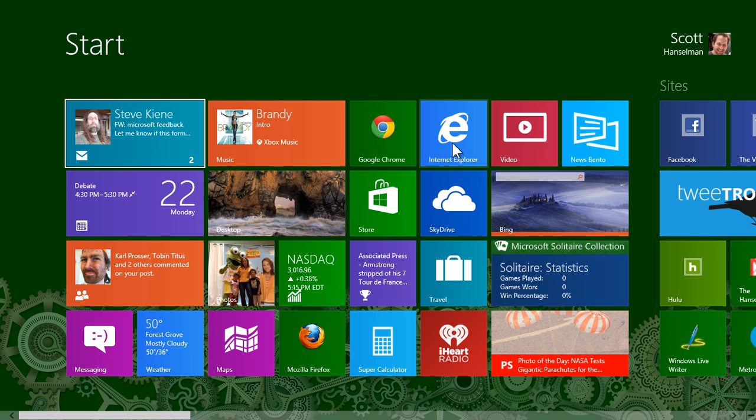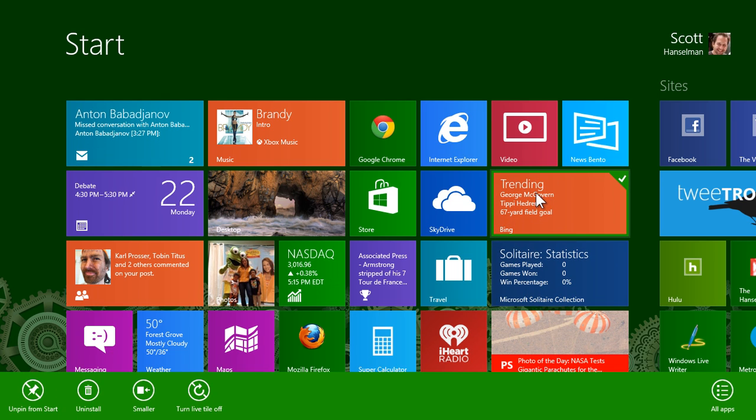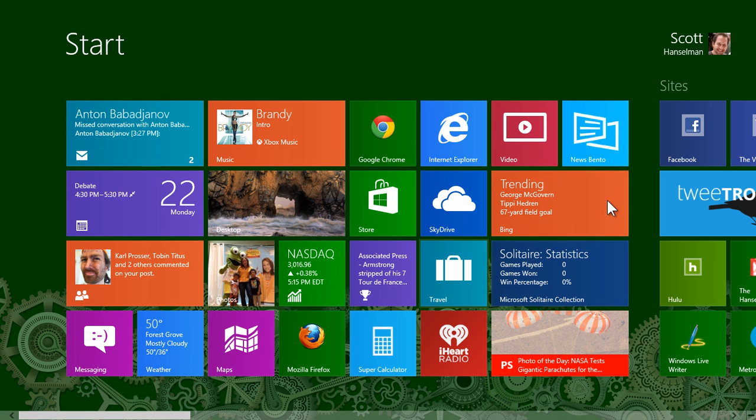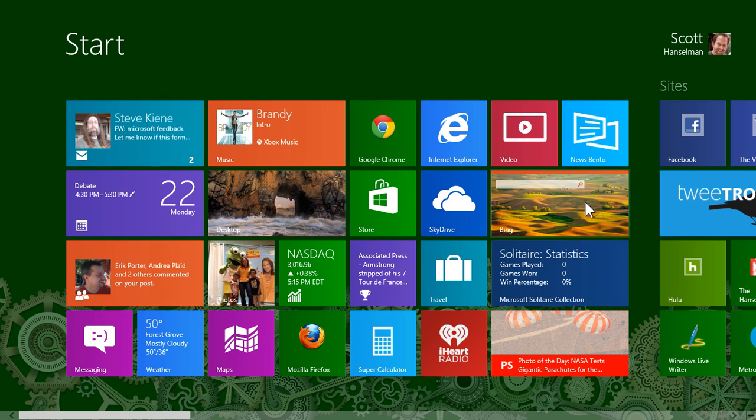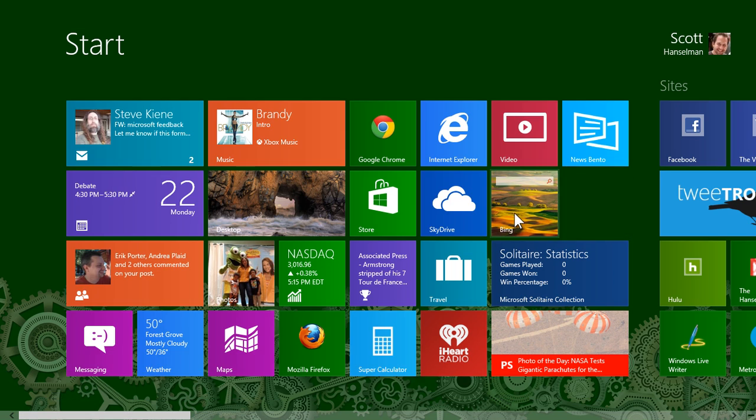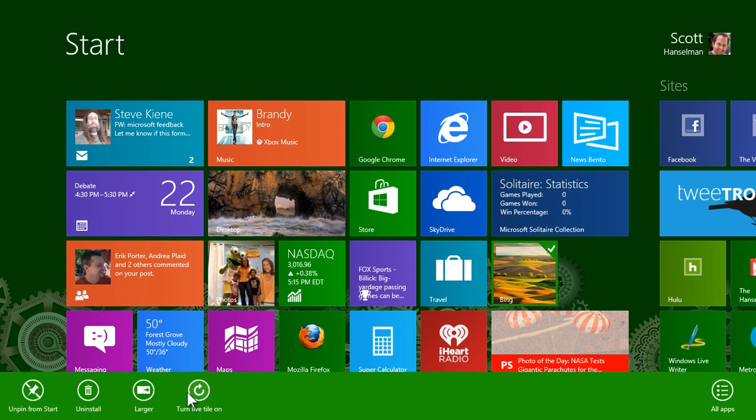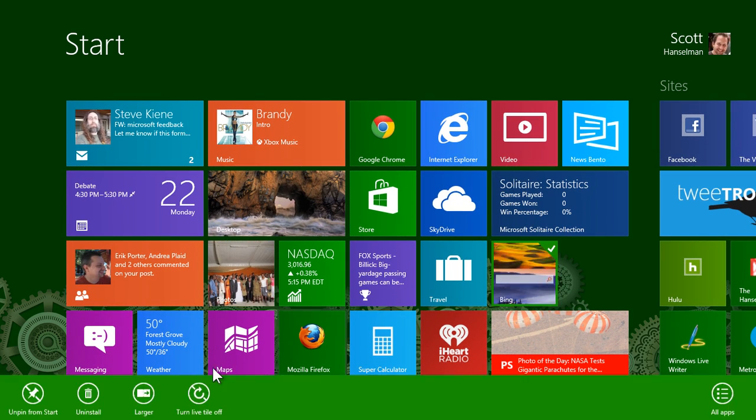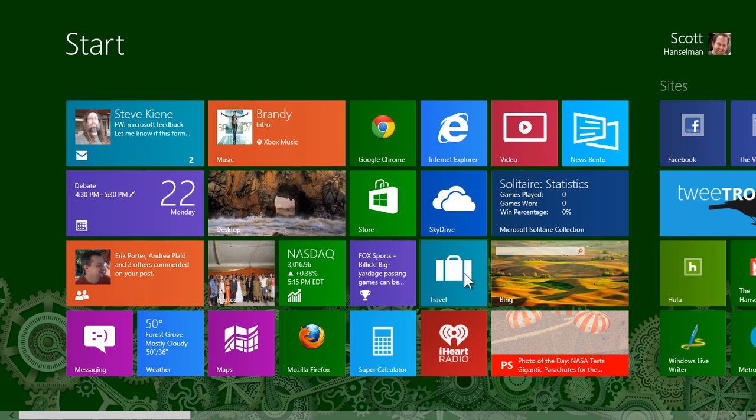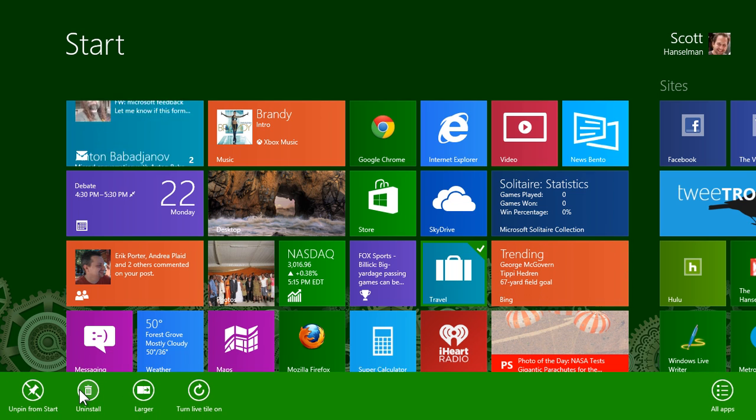I can right click on any one of these. Notice that they're moving. Those are called live tiles. I can turn them off if they're bothering me. I can also make them smaller or I can move them around. Just right click, and I can uninstall the ones that I don't want.